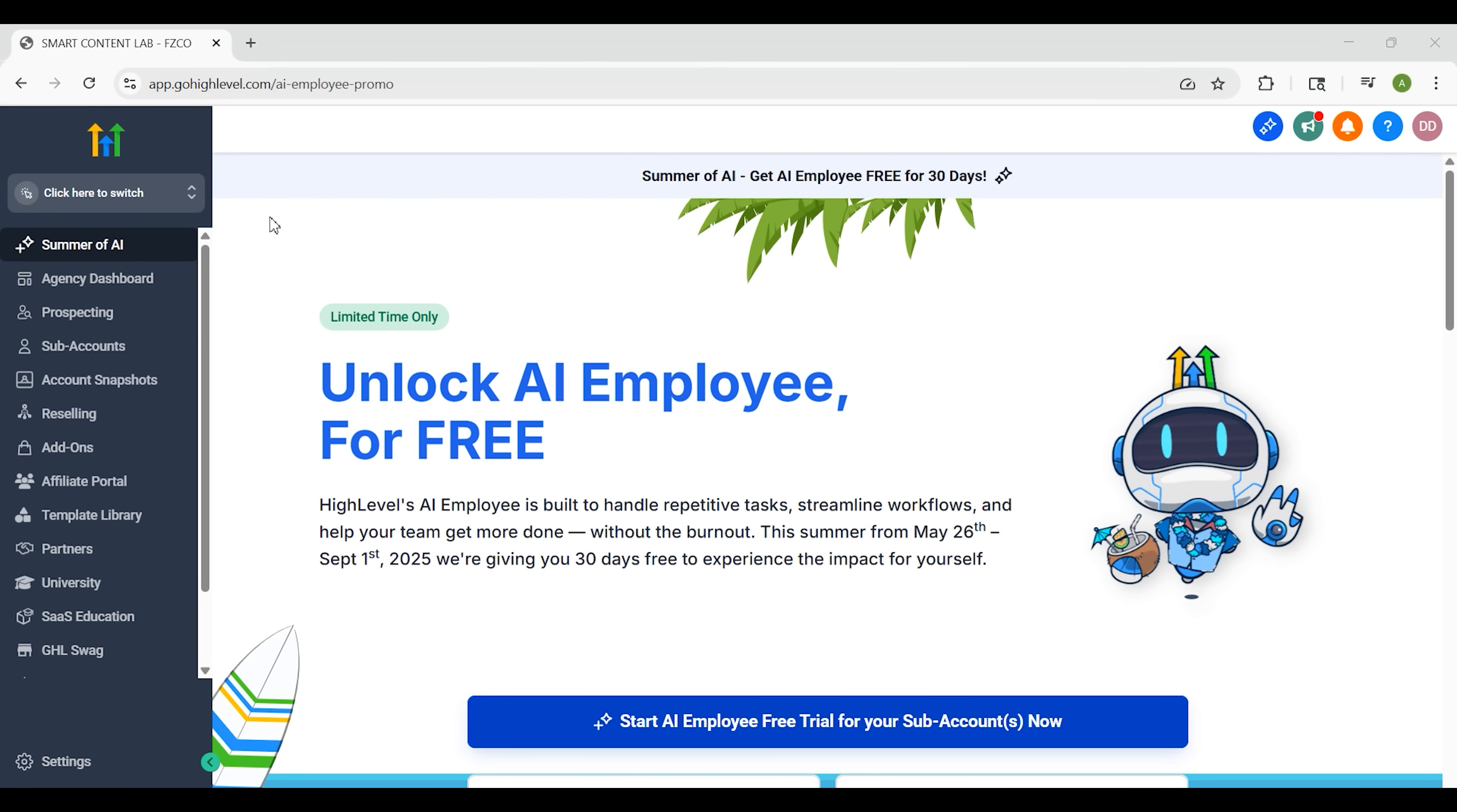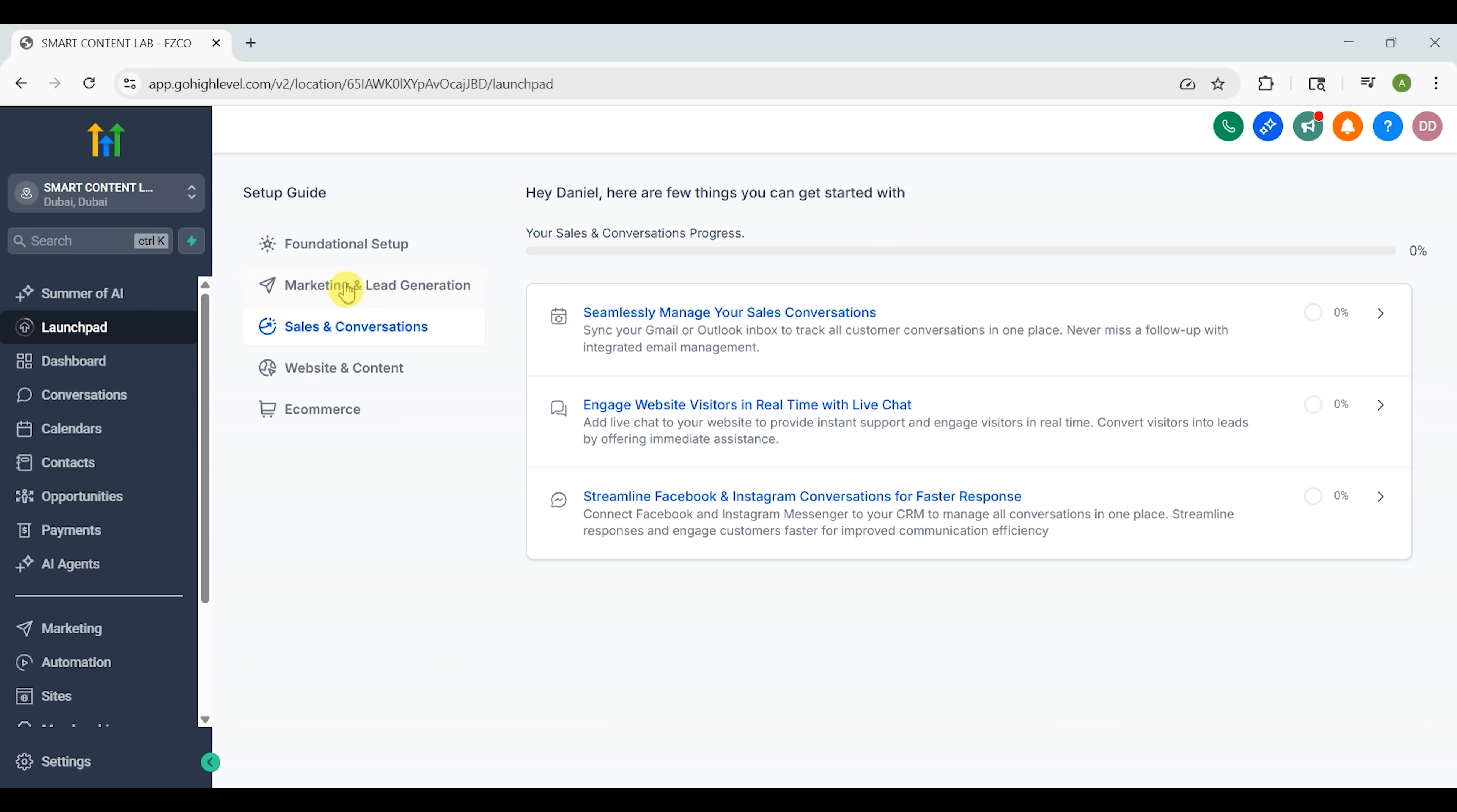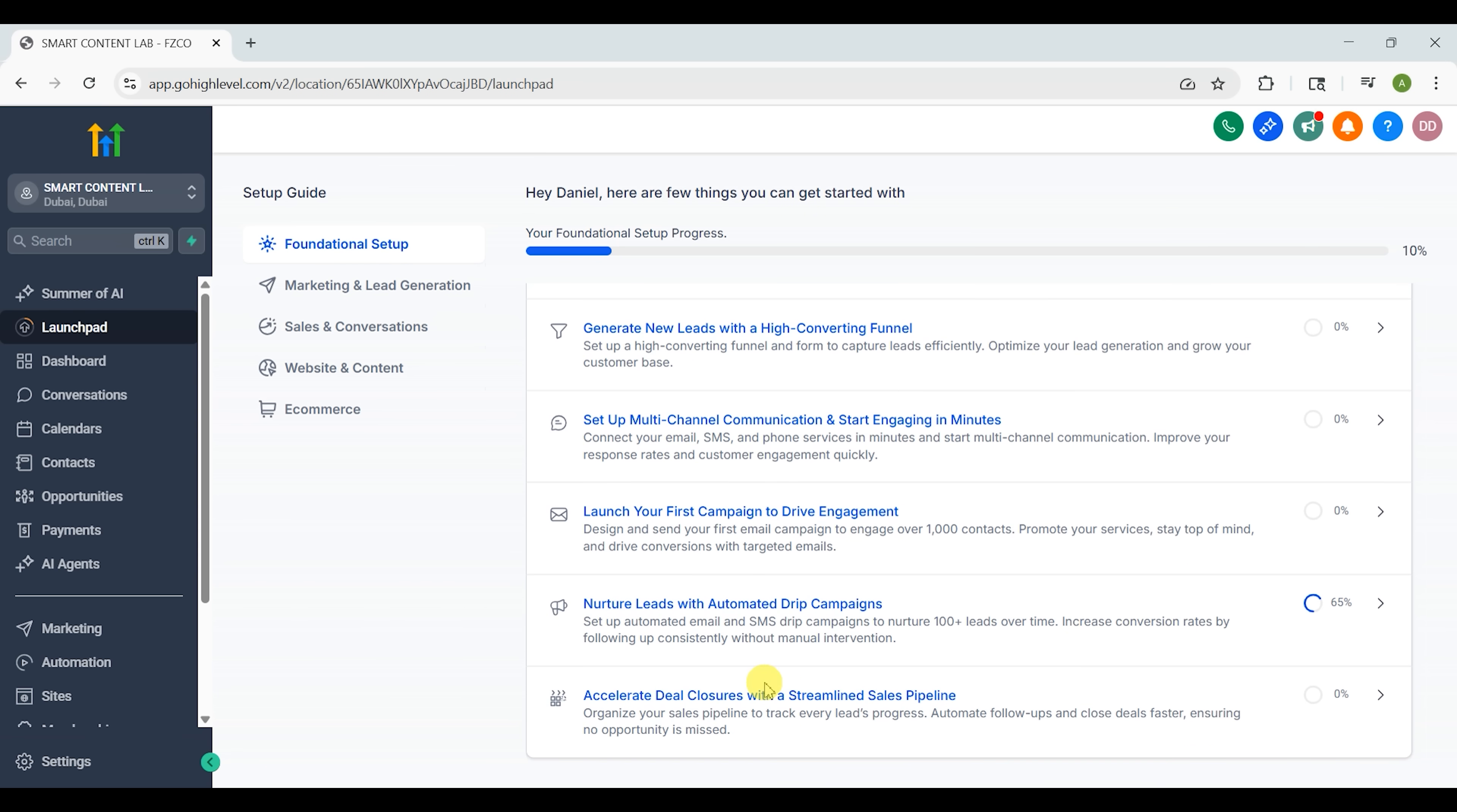Once you're inside your account, everything's organized around your sub-accounts. You can think of those as separate workspaces, maybe one for each business or client. You'll land in the launchpad where you set up the essentials - your Google business profile, Stripe for payments, Facebook and Instagram connections, even your mobile app. It's a step-by-step guide and super beginner-friendly. Start with that. Don't worry about building everything on day one.